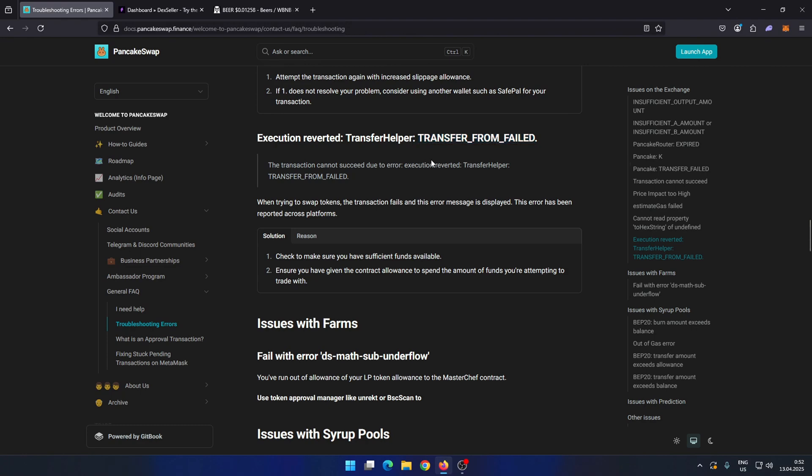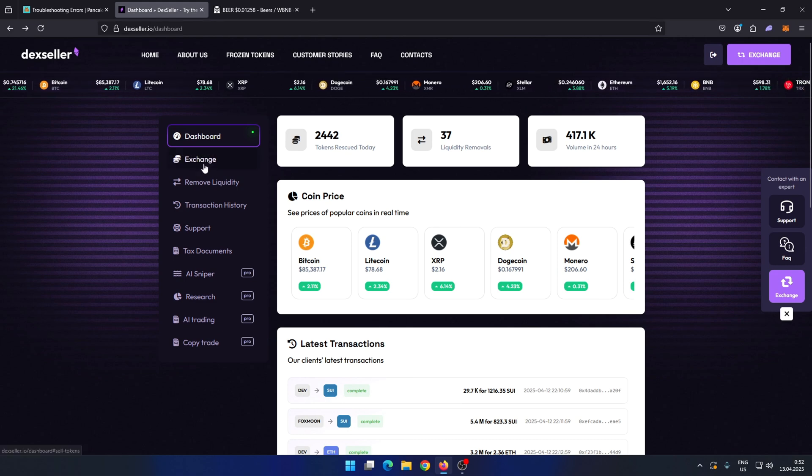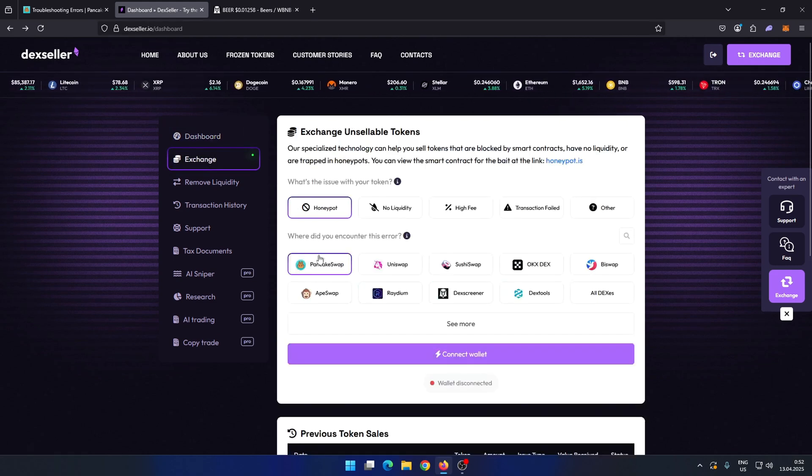Register an account. You can watch a tutorial on our channel if you need help. I've already logged in with my account.